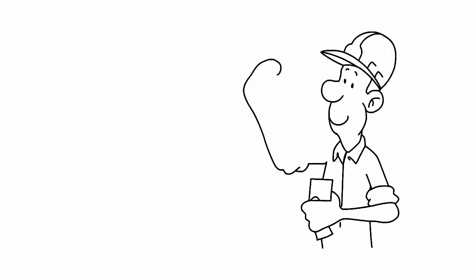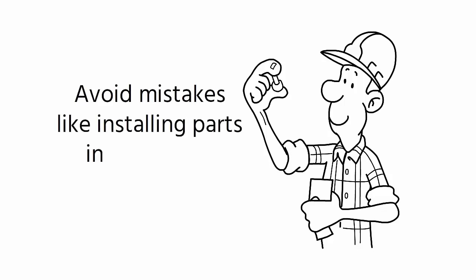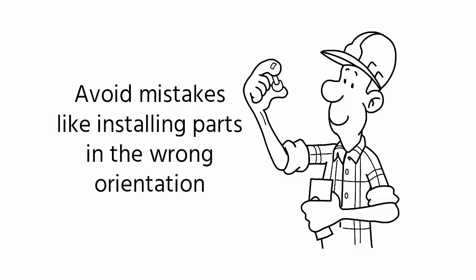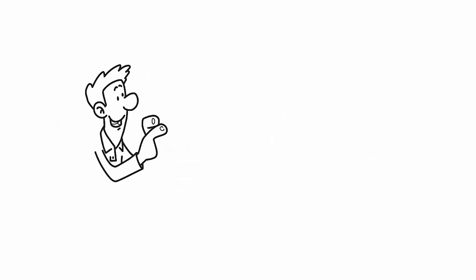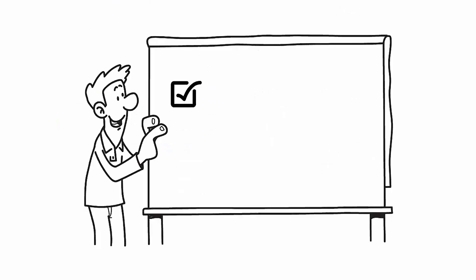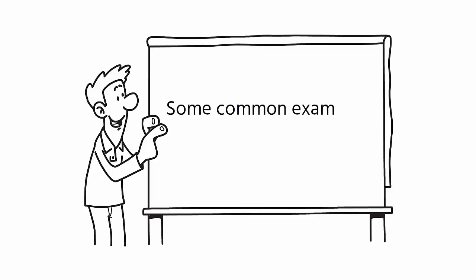It helps operators to avoid mistakes like installing parts in the wrong orientation, which can result in a defective product. It's crucial to identify potential errors and take corrective action before it's too late. So, let's discuss some common examples of error-proofing.